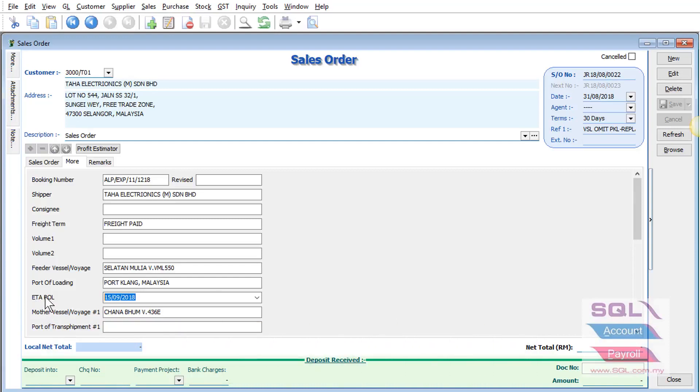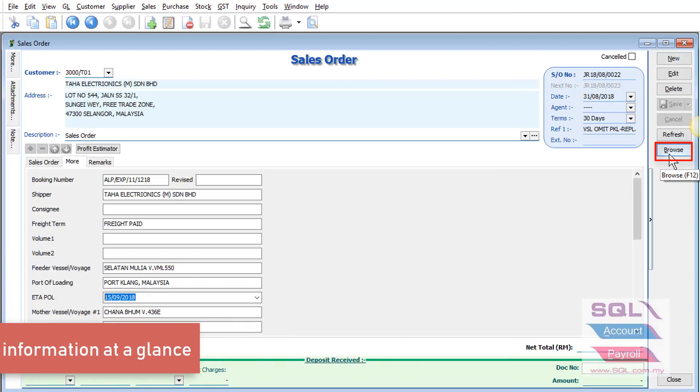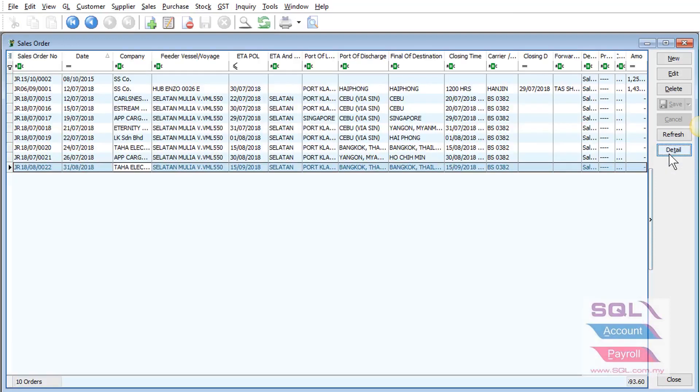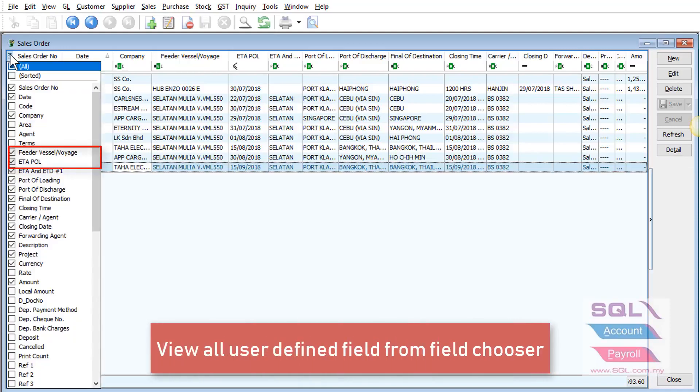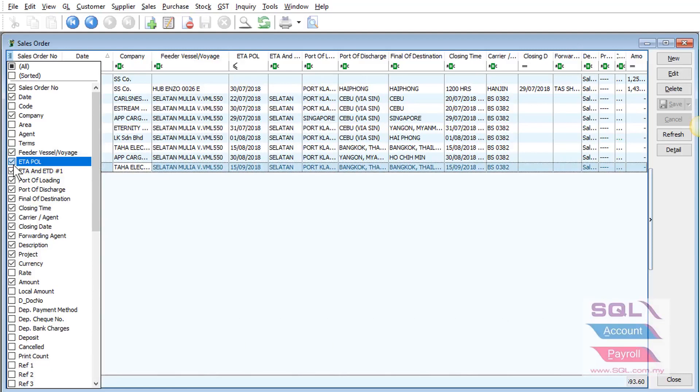After you enter this information, if you wish to see all the information at a glance, you may click on the browse button. And you can call out all the user-defined fields such as feeder vessel, ETA date, and so on.